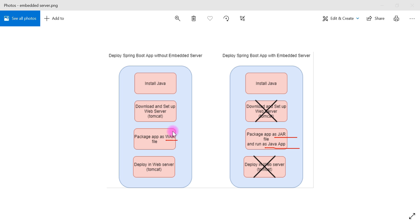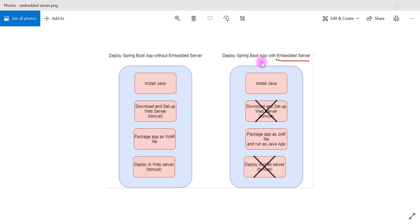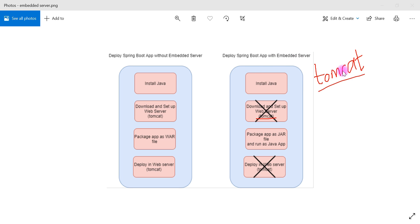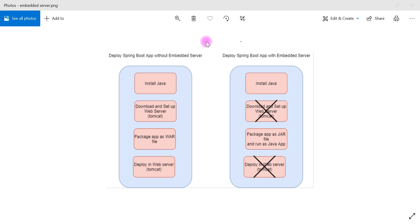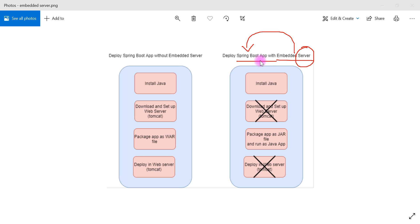We don't have to make a WAR file, we don't have to explicitly copy that WAR file into the web apps folder of the Tomcat server, and we don't have to explicitly start Tomcat. This simplifies things a lot — that's why Spring Boot comes with the embedded server feature. By default it comes with Tomcat, and if you want Jetty or Undertow you simply remove the Tomcat dependency and add the Jetty or Undertow dependency. Whenever we include the server as part of the Java application, we call it an embedded server.